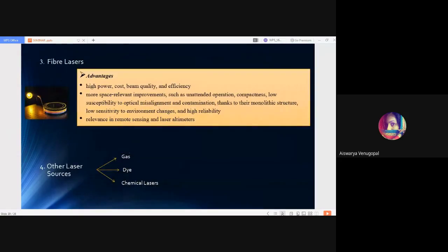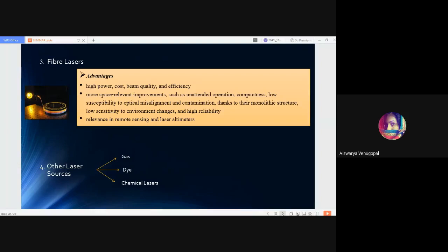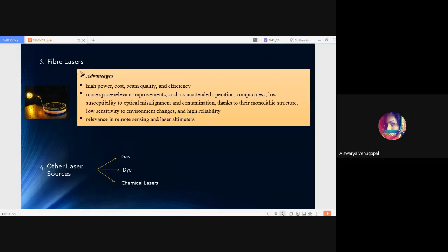Then comes solid state lasers whose advantages include high beam quality and the possibility to allow for extra versatility by reaching wavelengths and or output powers. Next categorization is fiber lasers. Fiber lasers have advantages such as high power, low cost, high beam quality and high efficiency. There are more space-relevant improvements happening in fiber laser technology such as unattended operation, compactness, low susceptibility to optical misalignment and contamination. Because of their monolithic structure, there is low sensitivity to environmental changes and thus they are highly reliable.